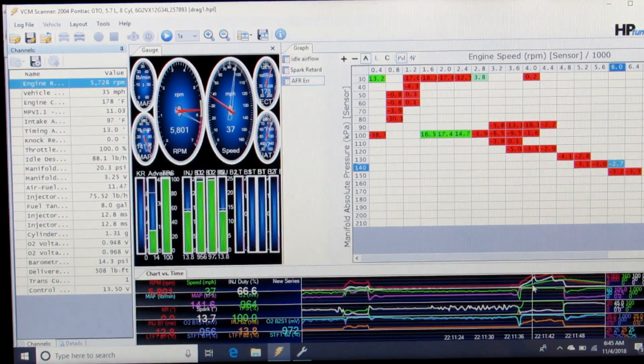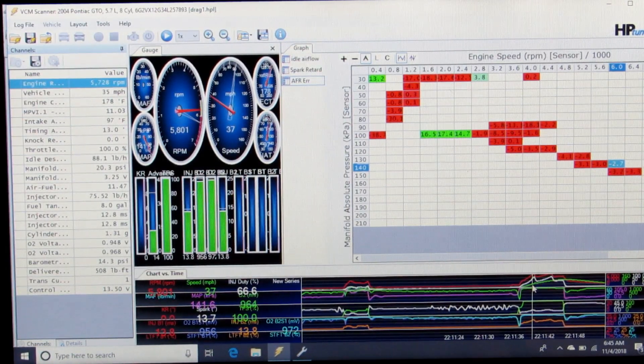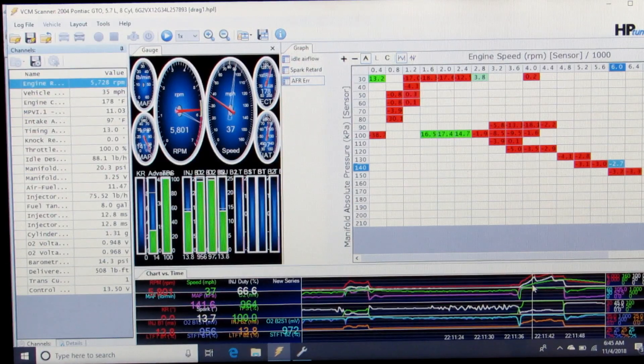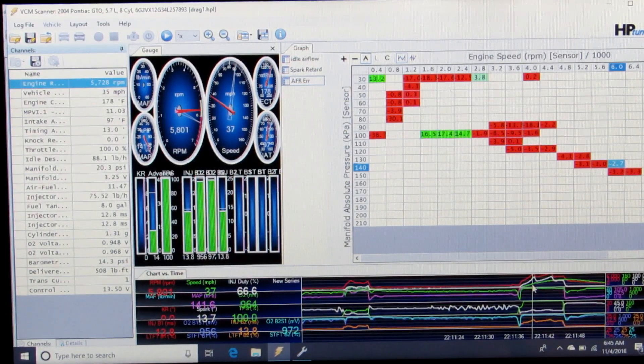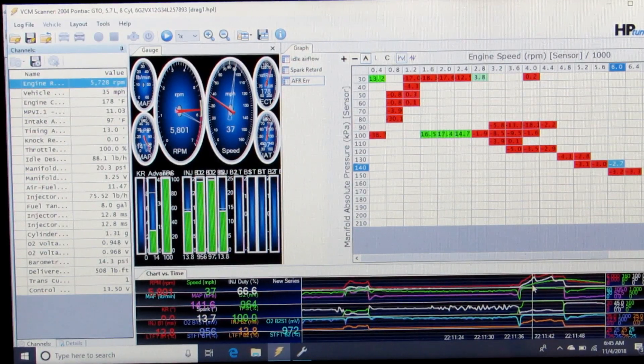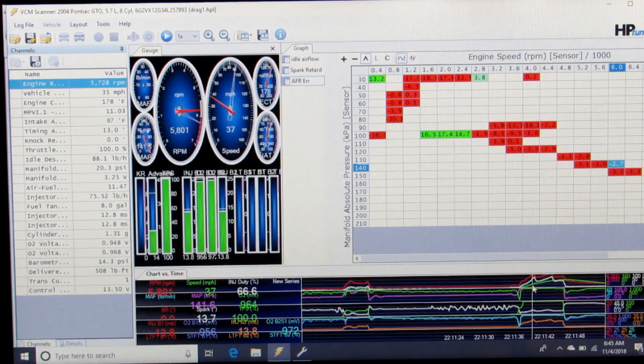Through the process of doing that, within a few test drives or runs, you can get your VE table dialed right in.